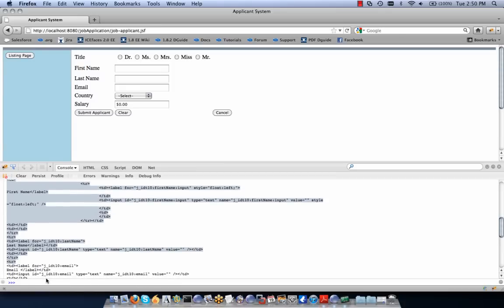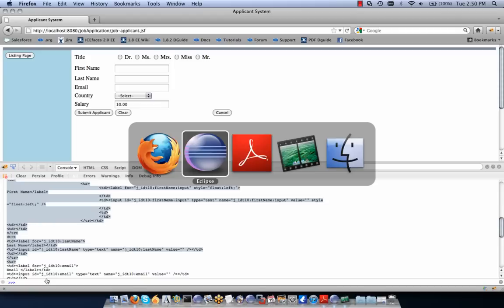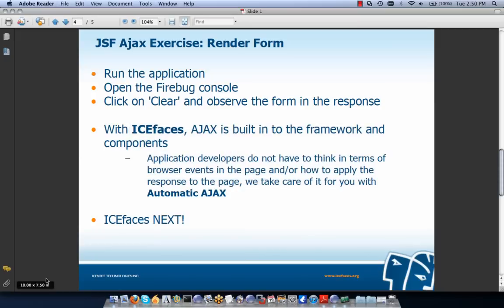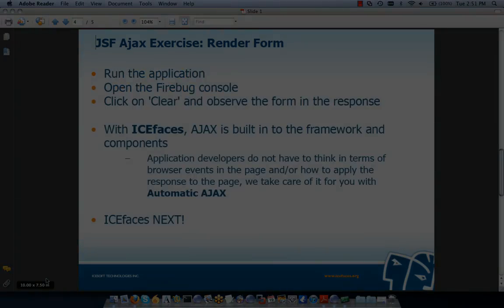We can implement finer-grained Ajax using the f:ajax tag. With IceFaces, Ajax is built into the framework and components, so application developers do not have to think in terms of browser events or how to apply the response to the page — IceFaces handles this with Automatic Ajax. Our next lecture will be an introduction to IceFaces. That concludes our exercise on JSF Ajax.